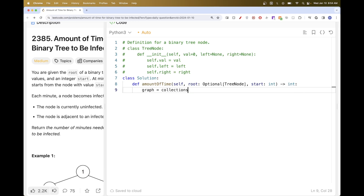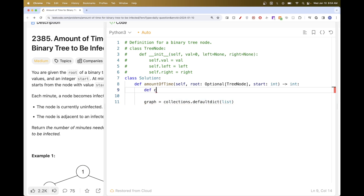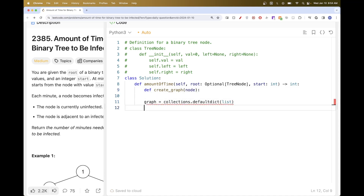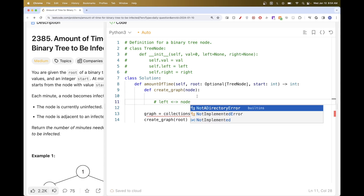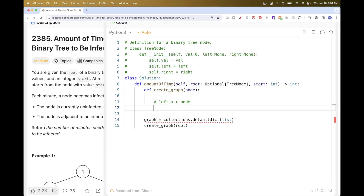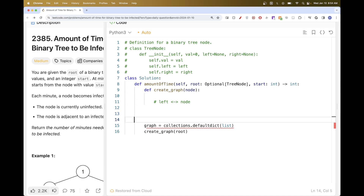So let's implement that. First we will need to create our graph - we can define it as a dictionary with a default value of list, because each node will have a list of neighbors. Now we create a DFS function to build our graph starting at a node, beginning at the root. For each node, if there is a left child, we want the left child to be a neighbor of the node and the node to be a neighbor of the left child - because this is an undirected graph. Same thing for the right node.